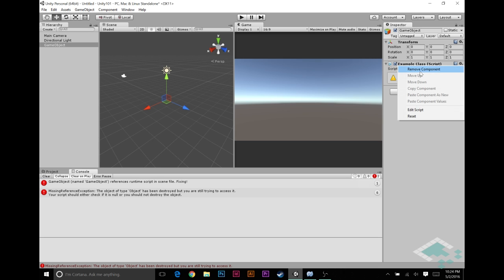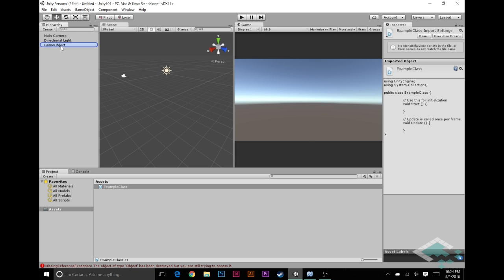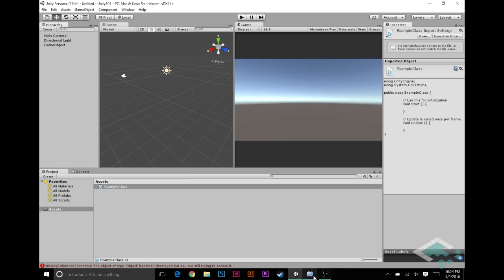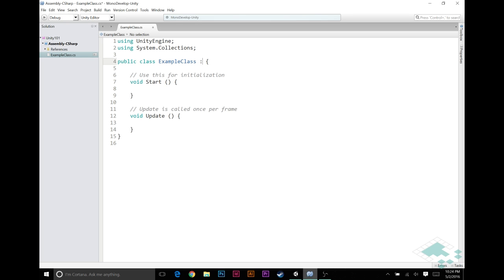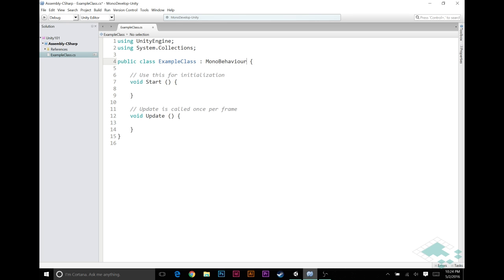If I now remove this component and try to reattach it here, we see it's not inheriting from MonoBehavior, and I try to bring it up here and attach it. Now it actually tells me, can't add script, the script needs to derive from MonoBehavior. So this right now is a class. When we do this, it becomes what we colloquially call a component, because now we can attach it to a game object.